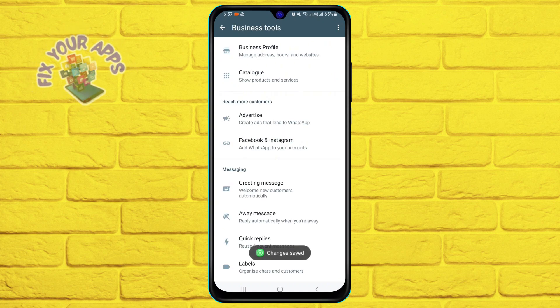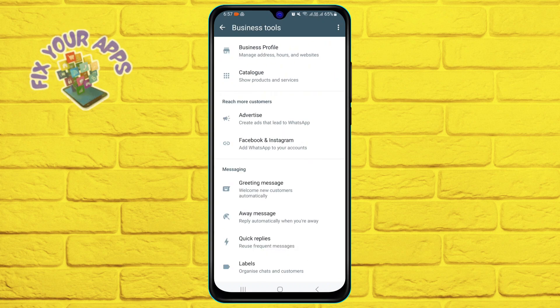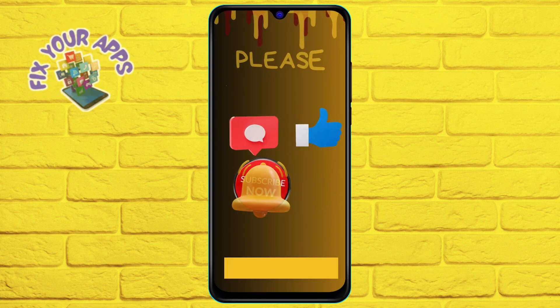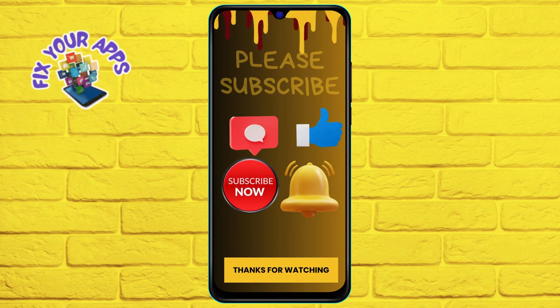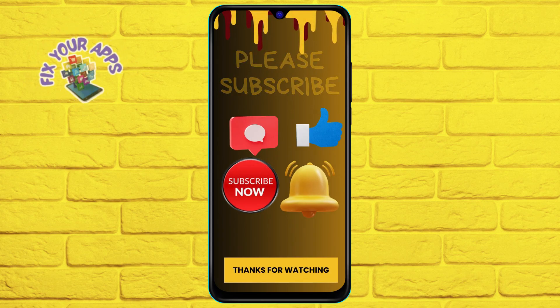That's it. Now, whenever someone messages you during the time that you have set, they will receive your away message automatically.